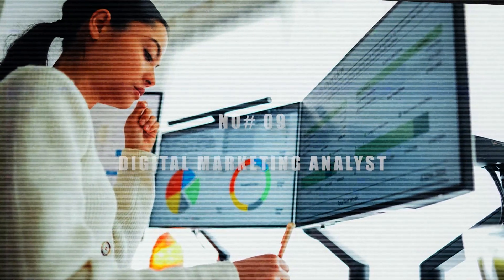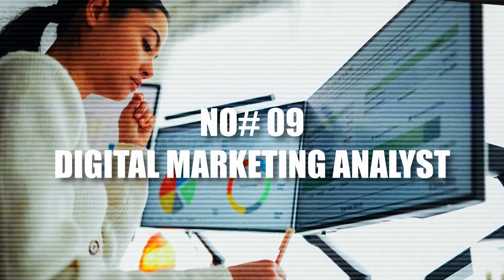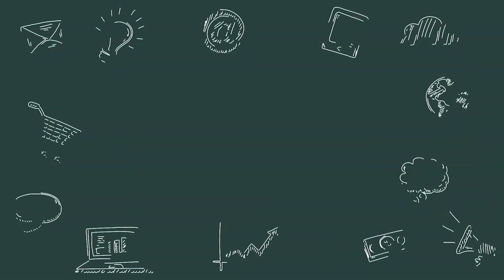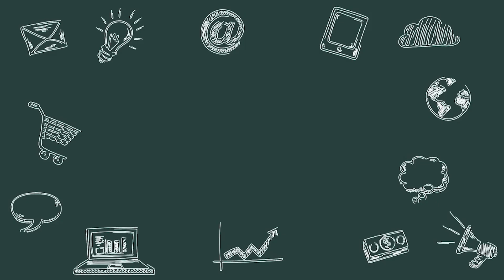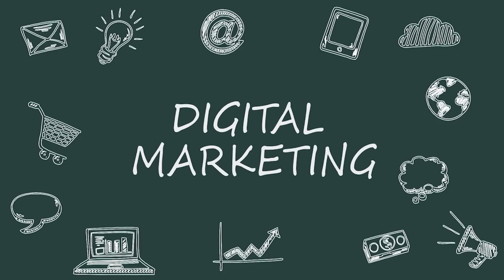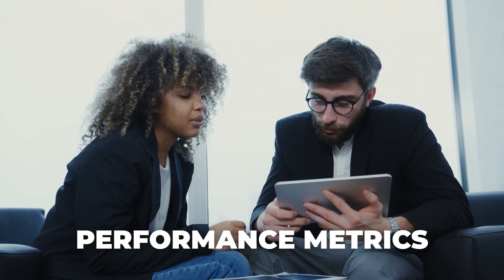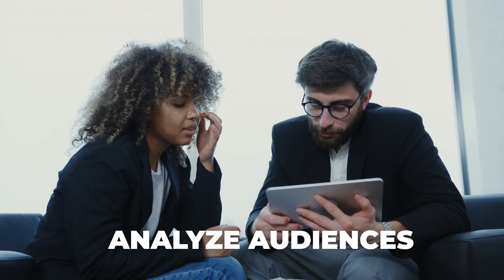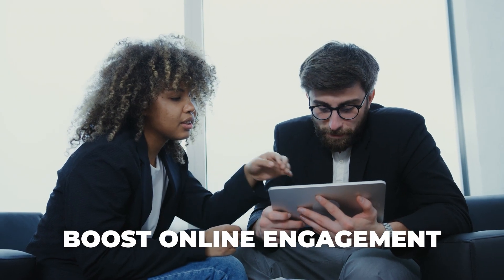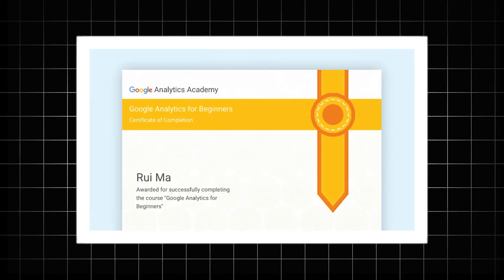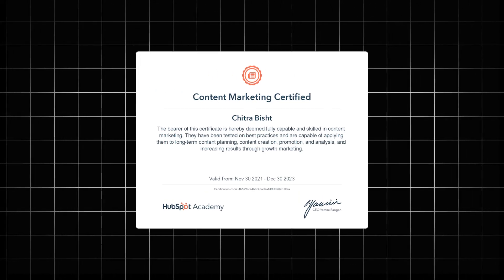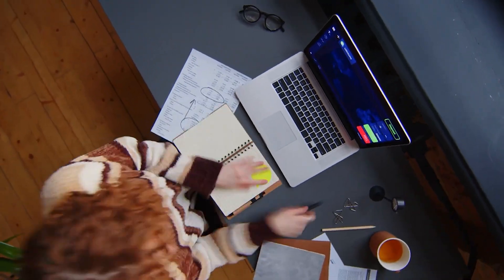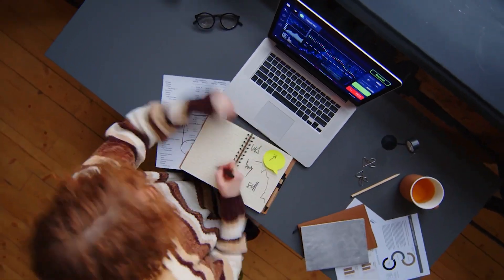9. Digital Marketing Analyst. If you're more analytical than technical, digital marketing might be your best entry point. You'll learn how to track performance metrics, analyze audiences, and boost online engagement. With free certifications from Google Analytics and HubSpot Academy, you can become job ready within weeks.